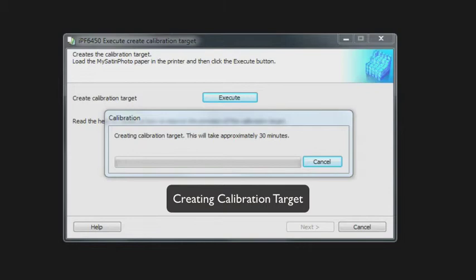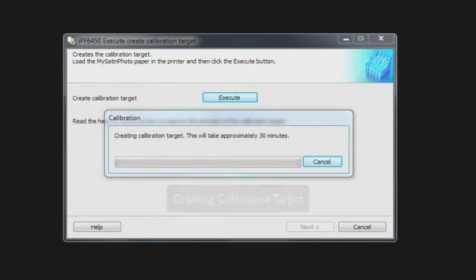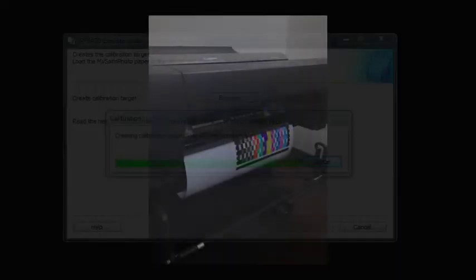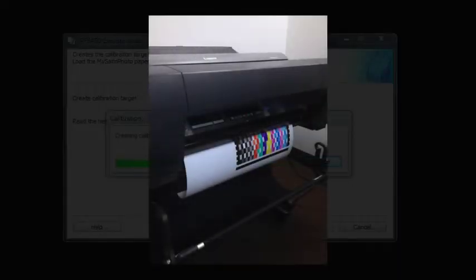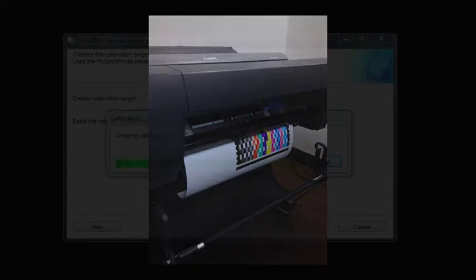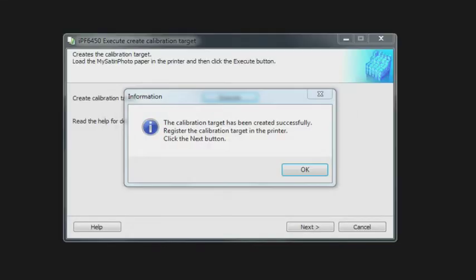The calibration target needs to have the onboard spectrophotometer. That's an option for the iPF 6450, and here you can see an example of that. It's going through and measuring and creating a baseline. It's measuring each of the individual squares, individual colors, and it's going to reference those as individual lab values that can be later used for recalibration of the printer. The calibration target has been created successfully and registered to the printer, so that is now completed.